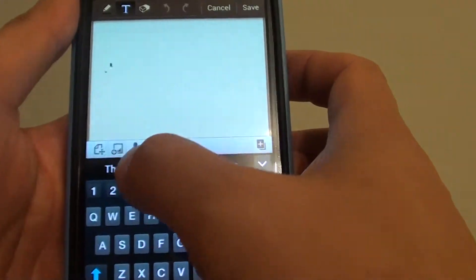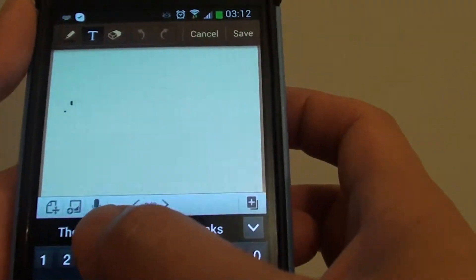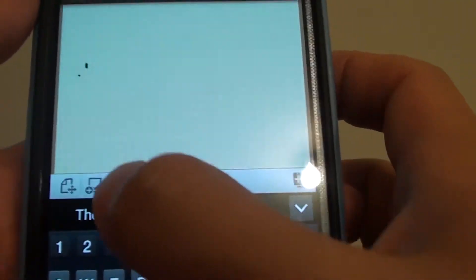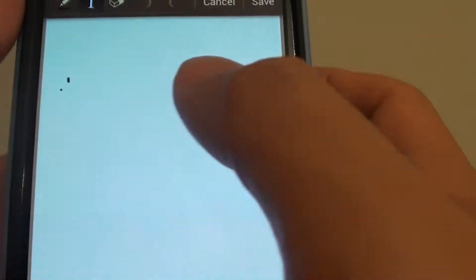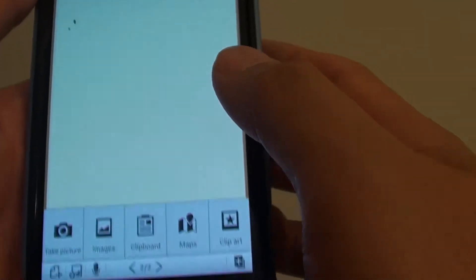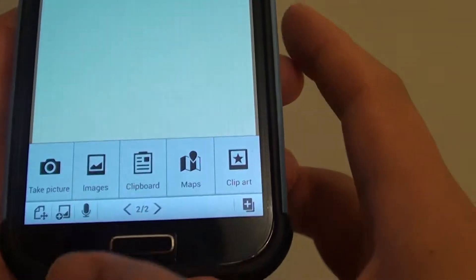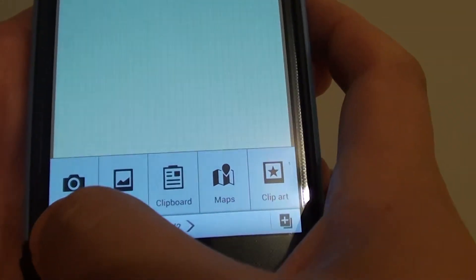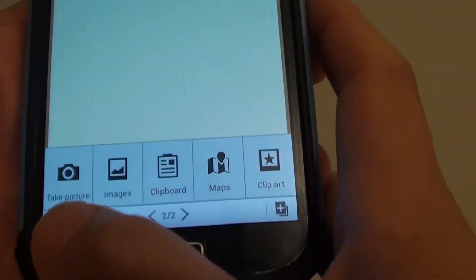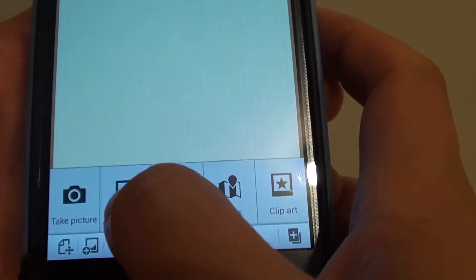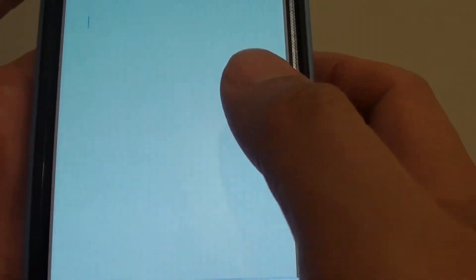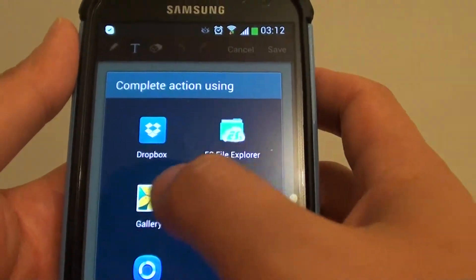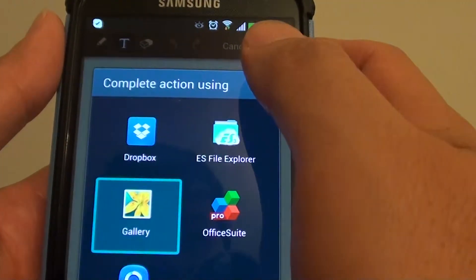There is an image icon at the bottom, so simply tap on the image icon. Then at the bottom you can use your camera to take a picture or you can choose an image from the gallery. If you tap on the image, you can choose one from the gallery here.